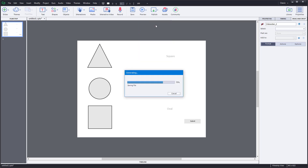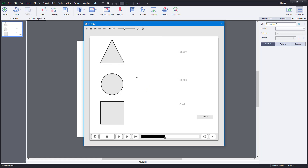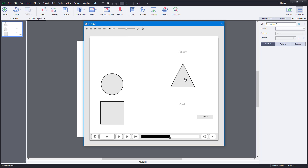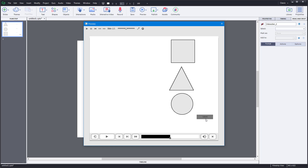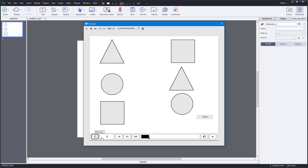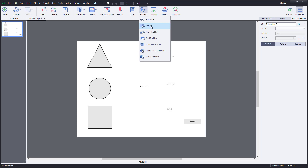Let's go to Preview and preview the project. When I press Play, I can drag the triangle onto the triangle section, the oval onto the oval, and the square onto the square, then press Submit — and it says 'Correct', just as expected.